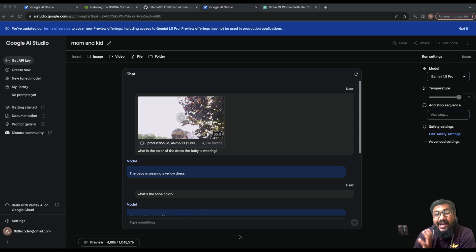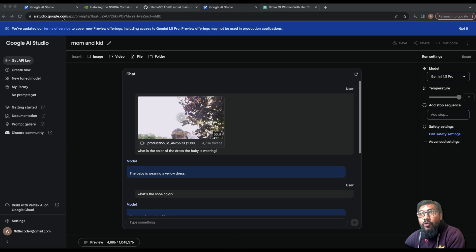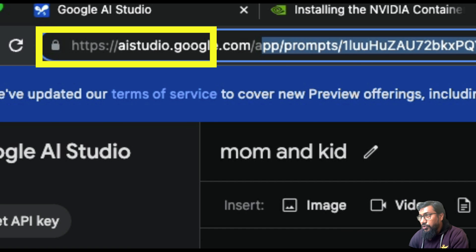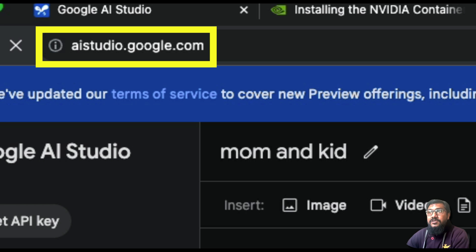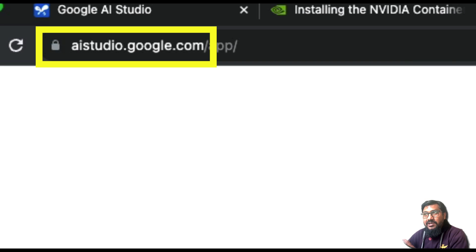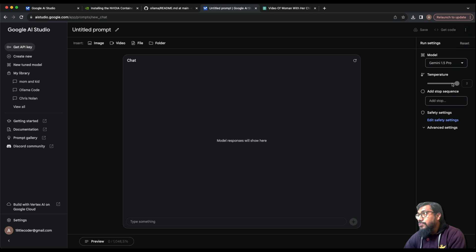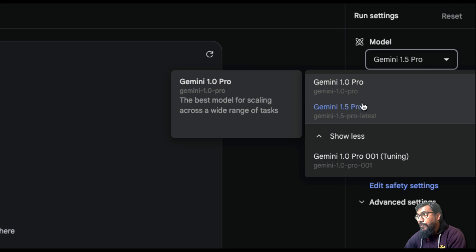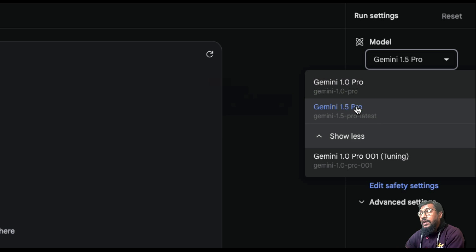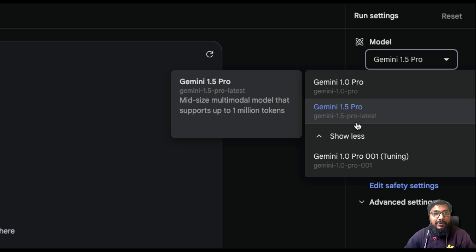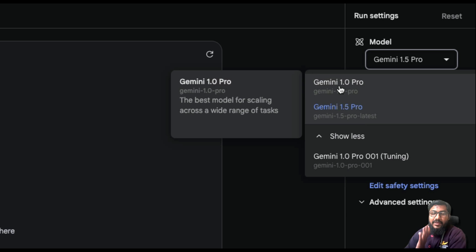In this video I'd like to show you how to access that and certain functionalities you might not have known before. To access this model, all you have to do is go to ai.studio.google.com. Once you're there, it will ask certain permissions, and on the right-hand side you should be able to see Gemini 1.5 Pro. At this point most people on the planet should have access, maybe except a few countries.